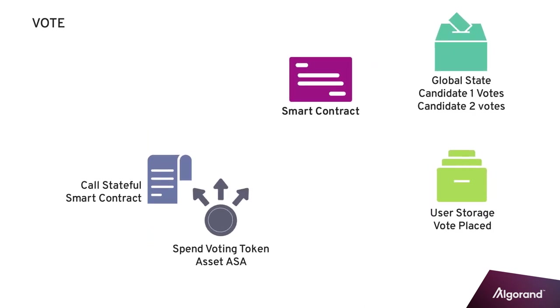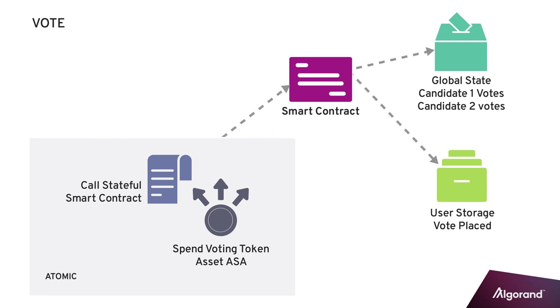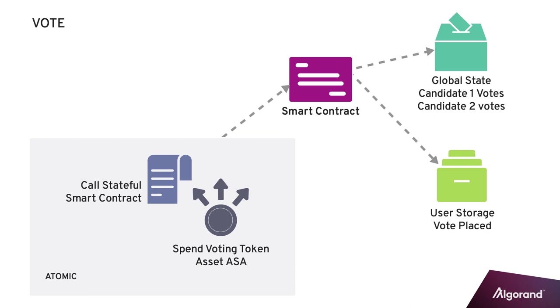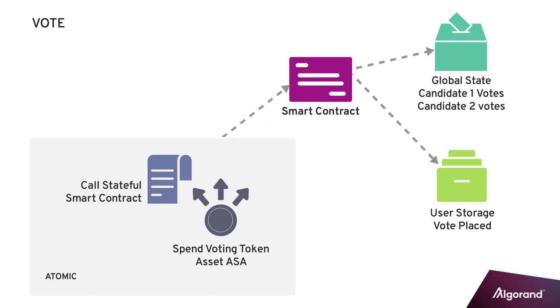Stateful smart contracts can also be used with Algorand assets. The contract can read the various properties and user balances of any asset on the blockchain. For example, you may have a smart contract that only allows individuals to participate if they have a special token that has been issued to them by a third party. Or you may require them to spend a special token in order to do something like cast a vote in a permissioned voting application.